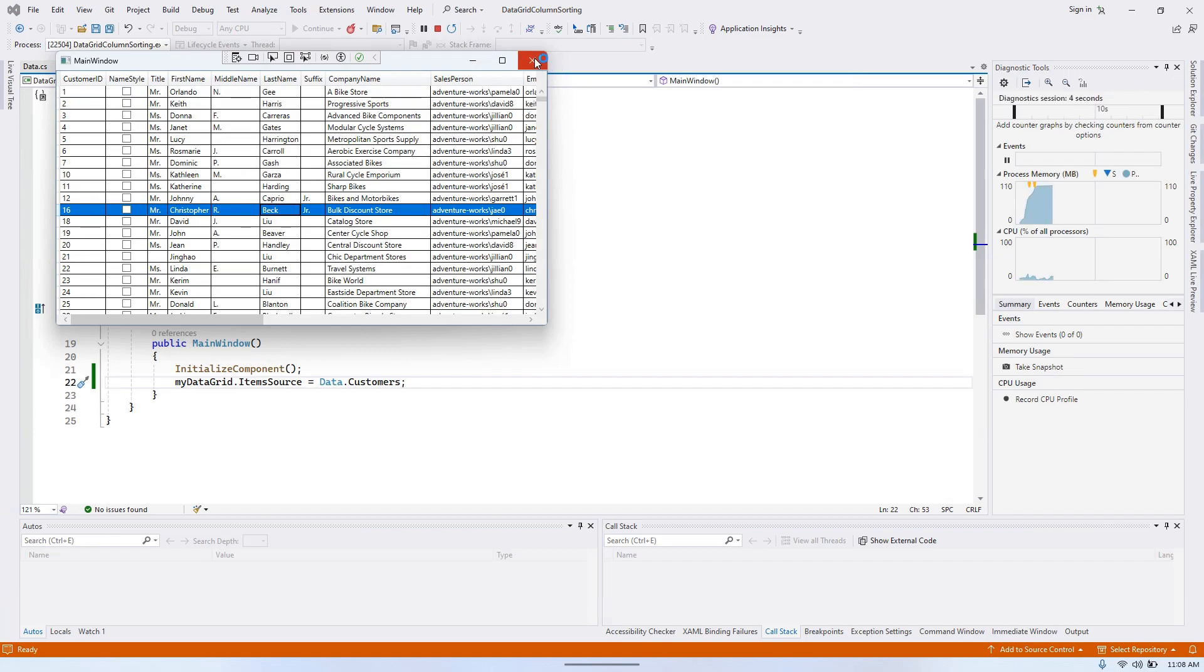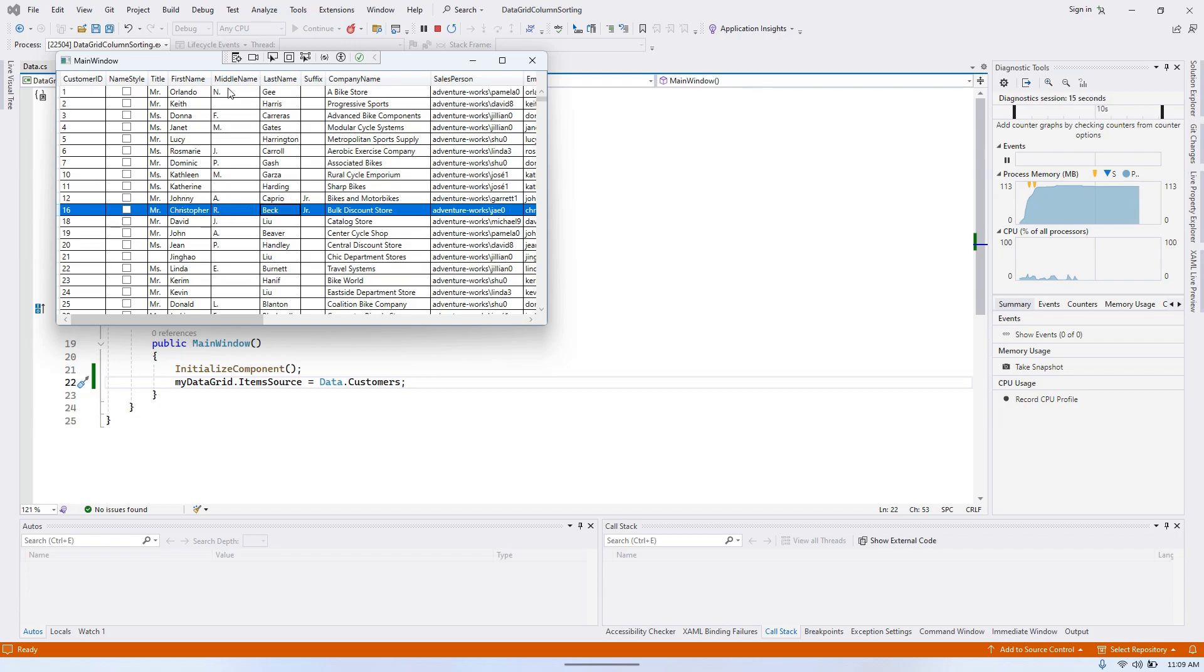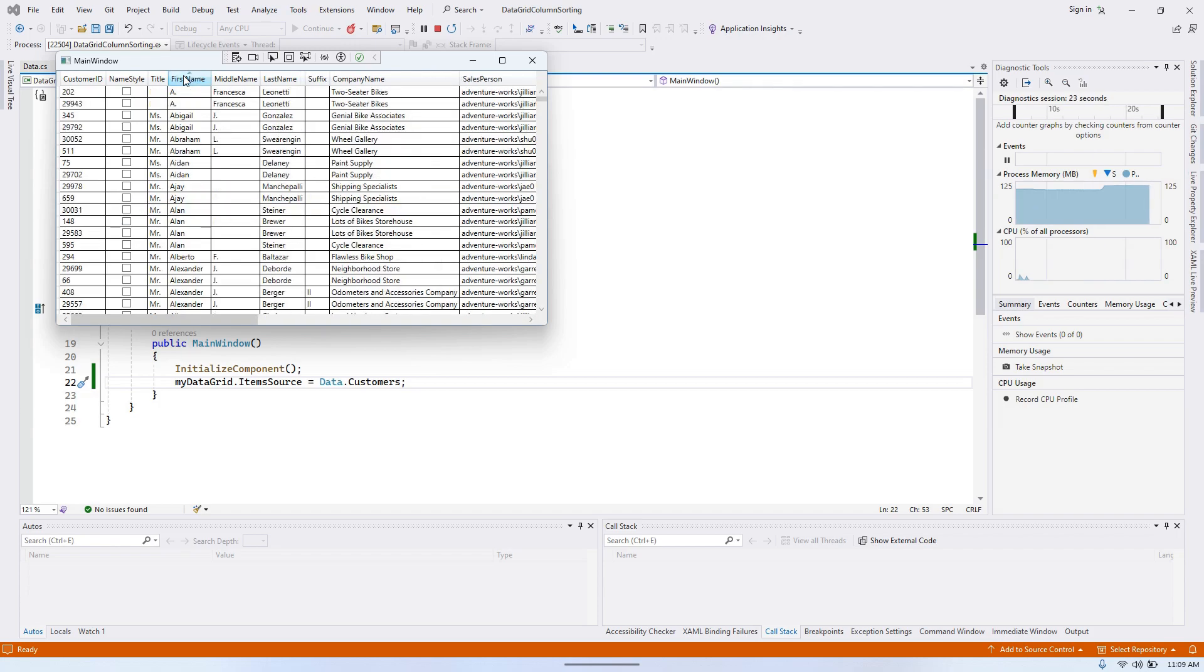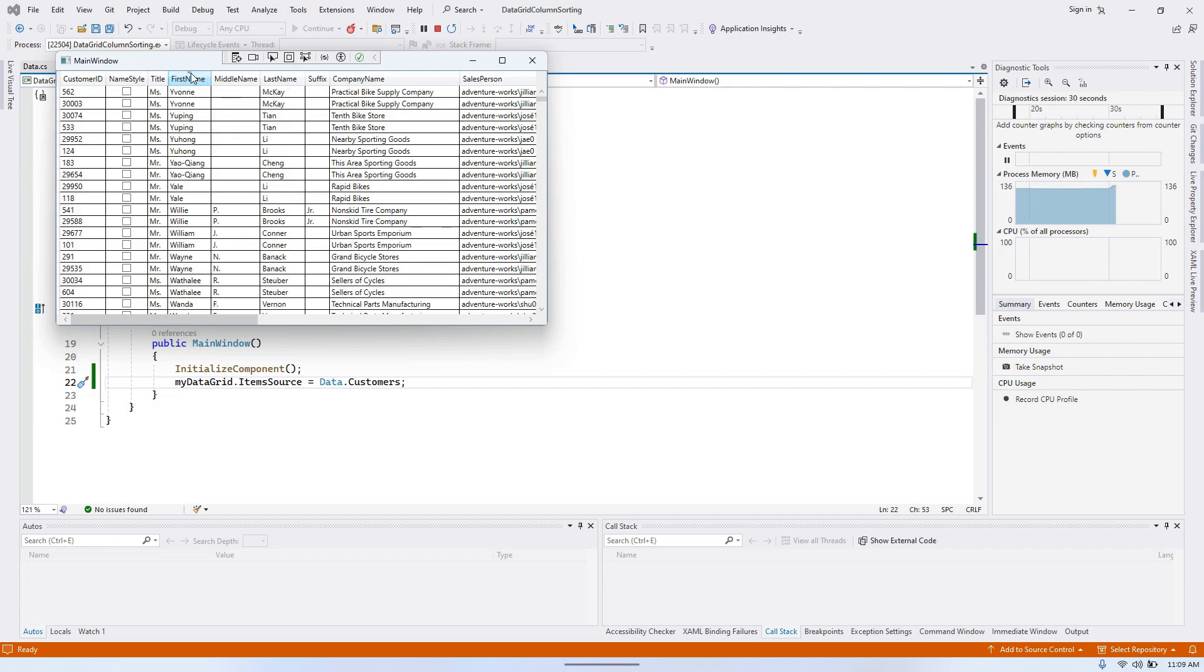Perfect. As you can see, the data grid is initially sorted by customer ID column. If I click on any other column header, it will sort by that column first in ascending and then in descending order. So that's a built-in feature of the data grid.